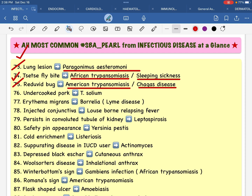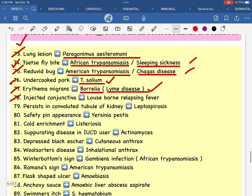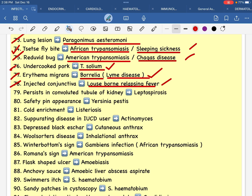This is a very important disease. In the first chapter, the box was put on foot-borne infectious disease. This is the first feature of Borrelia Burgdorferi Lyme disease. Infected conjunctiva, which is called Louse-Born Relapsing Fever.